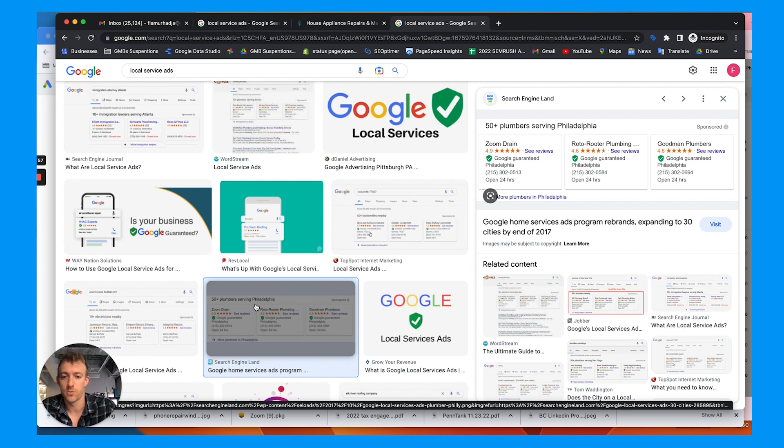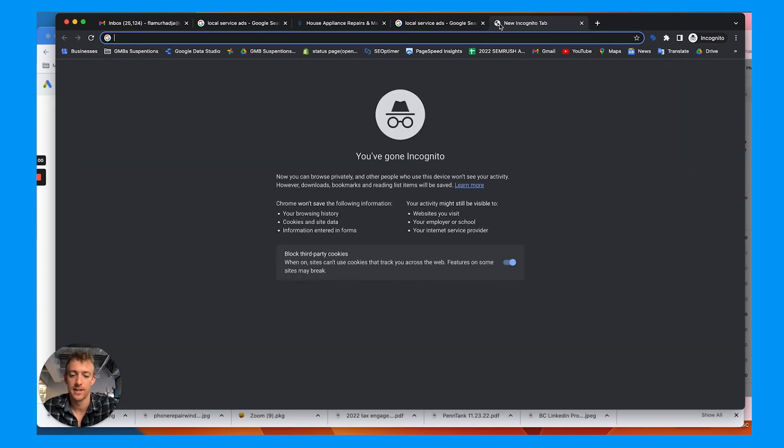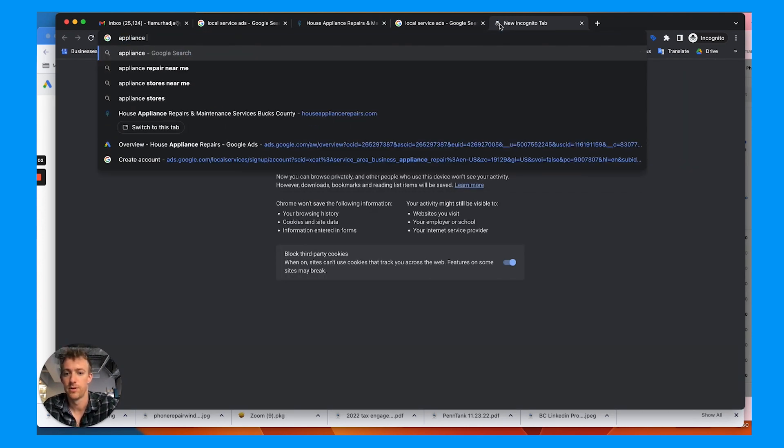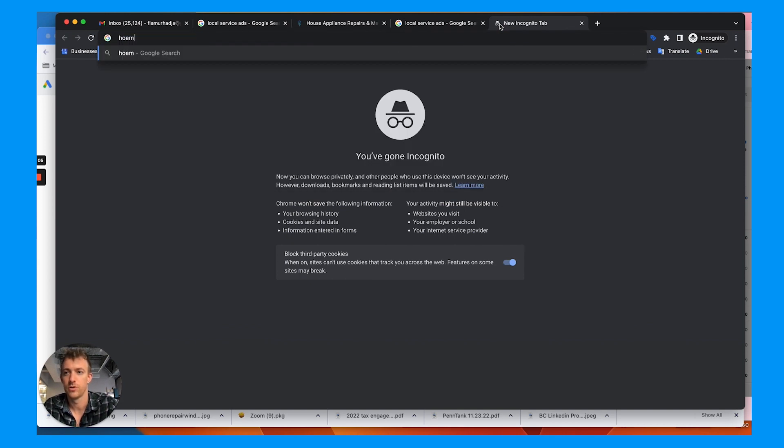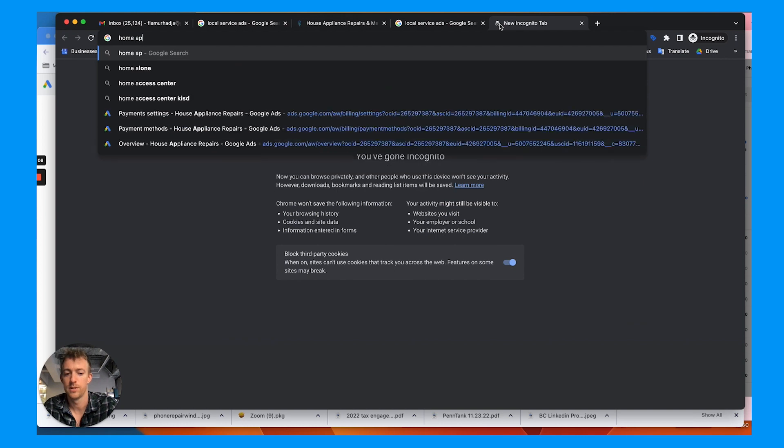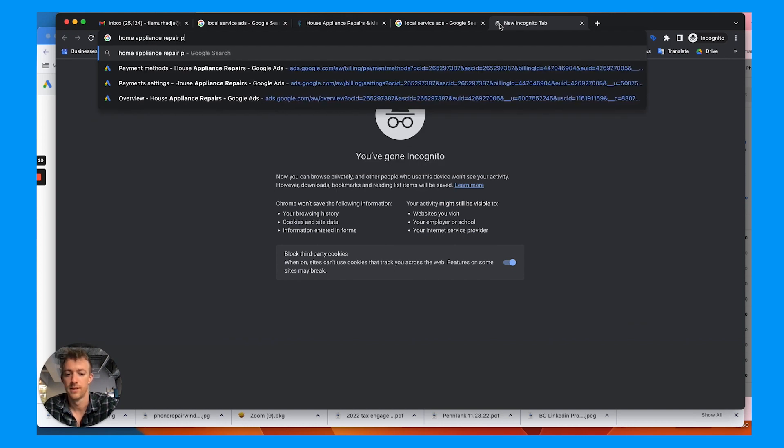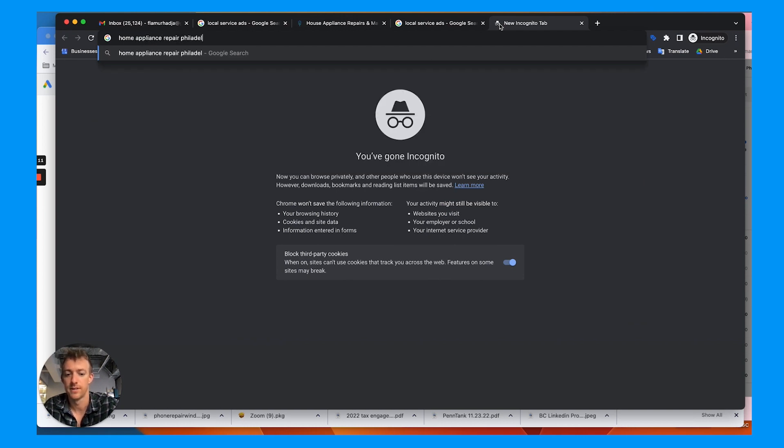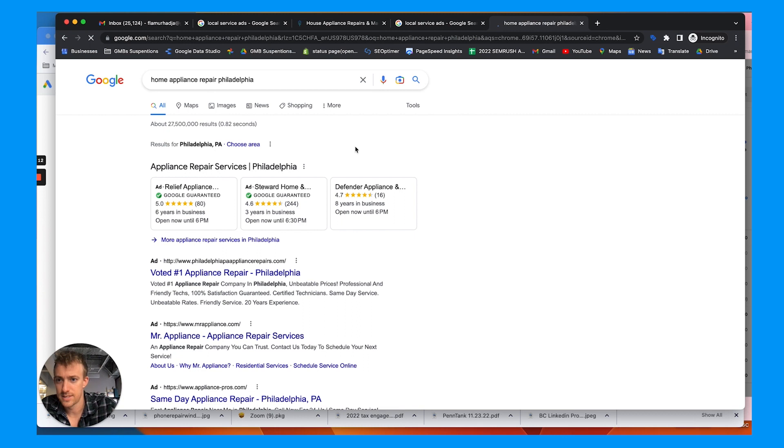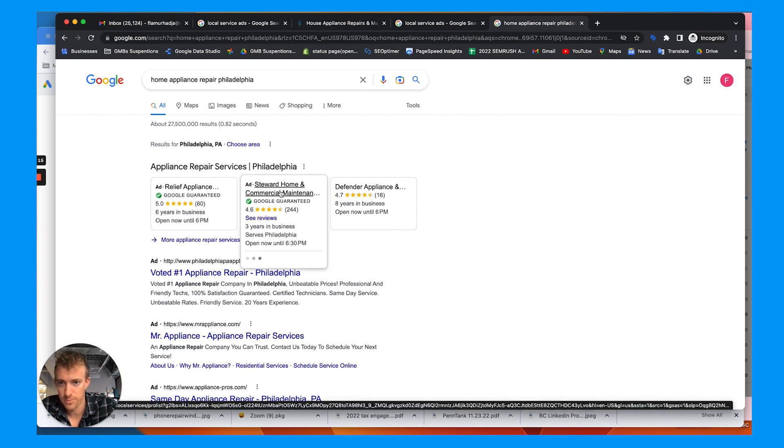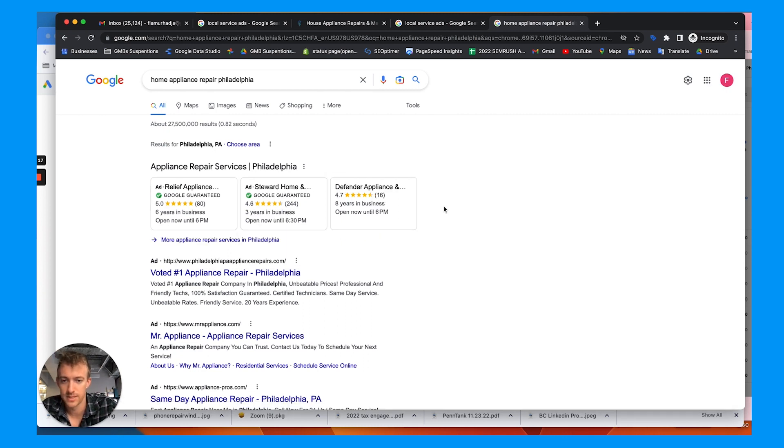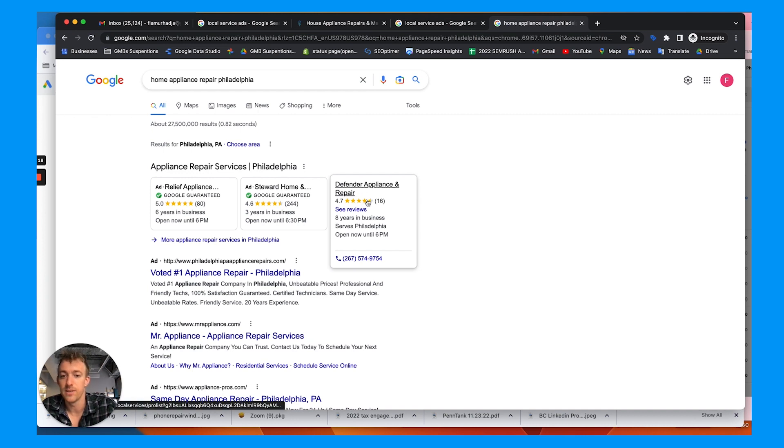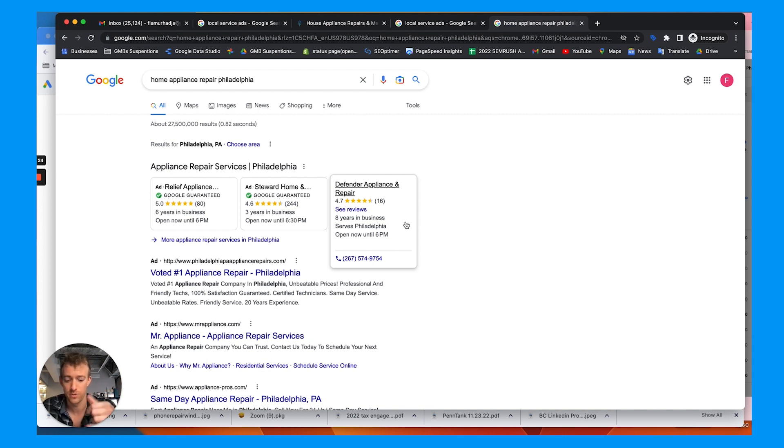So I'm going to walk through the setup build out process of this. Let's see if any ads show up like appliance repair Philadelphia. So if you do a search like this, these are Google guaranteed ads: relief appliance repair, steward home and commercial, defender appliance. So they only pay if I do a direct lead or I call them. Great for mobile search ads. People call and connect with you directly, and you only pay then.